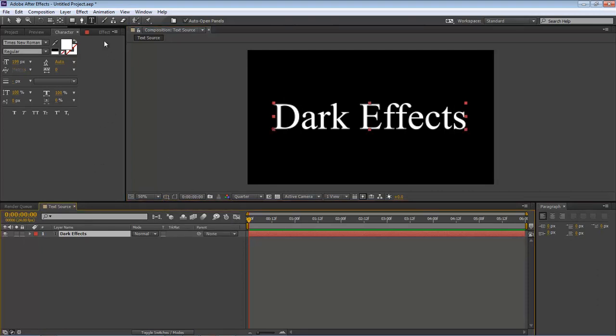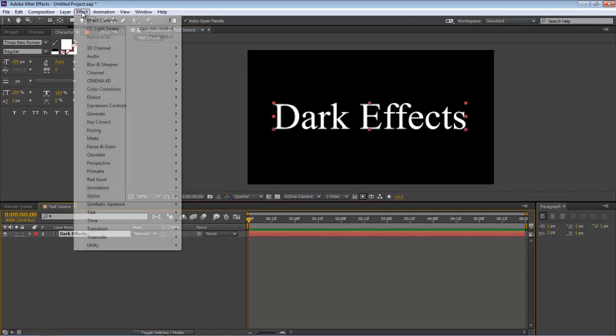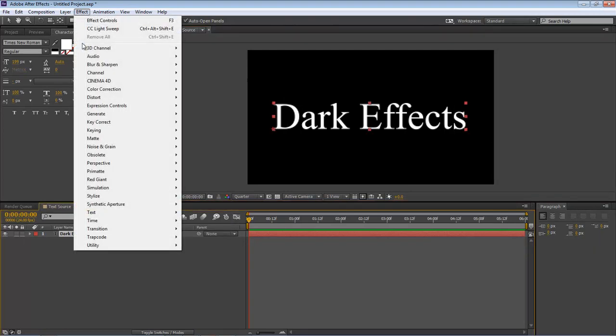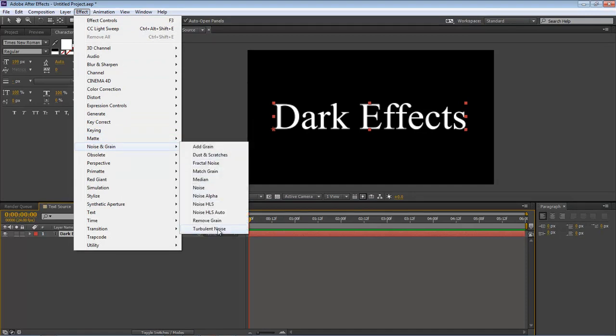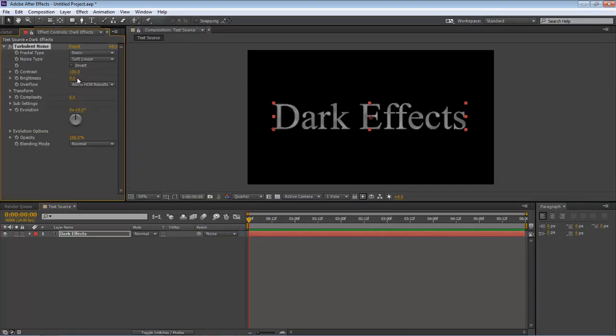Now let's come over here to our effects, then down to Noise & Grain, and Turbulent Noise. Let's change our contrast.